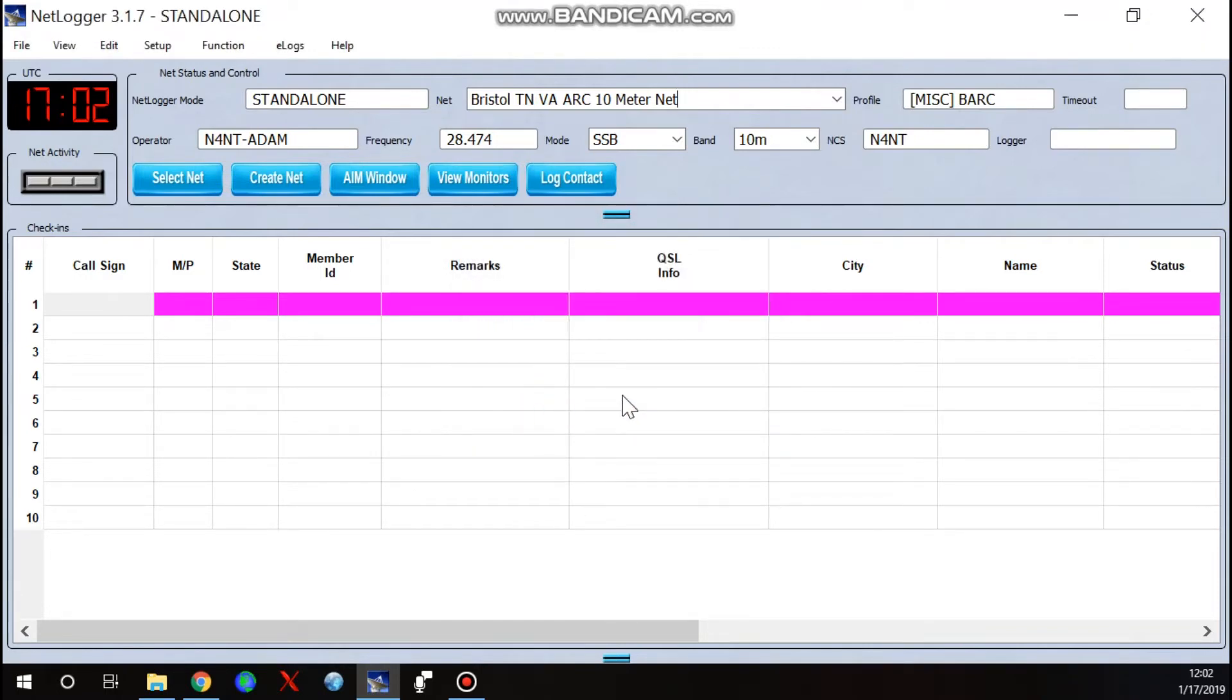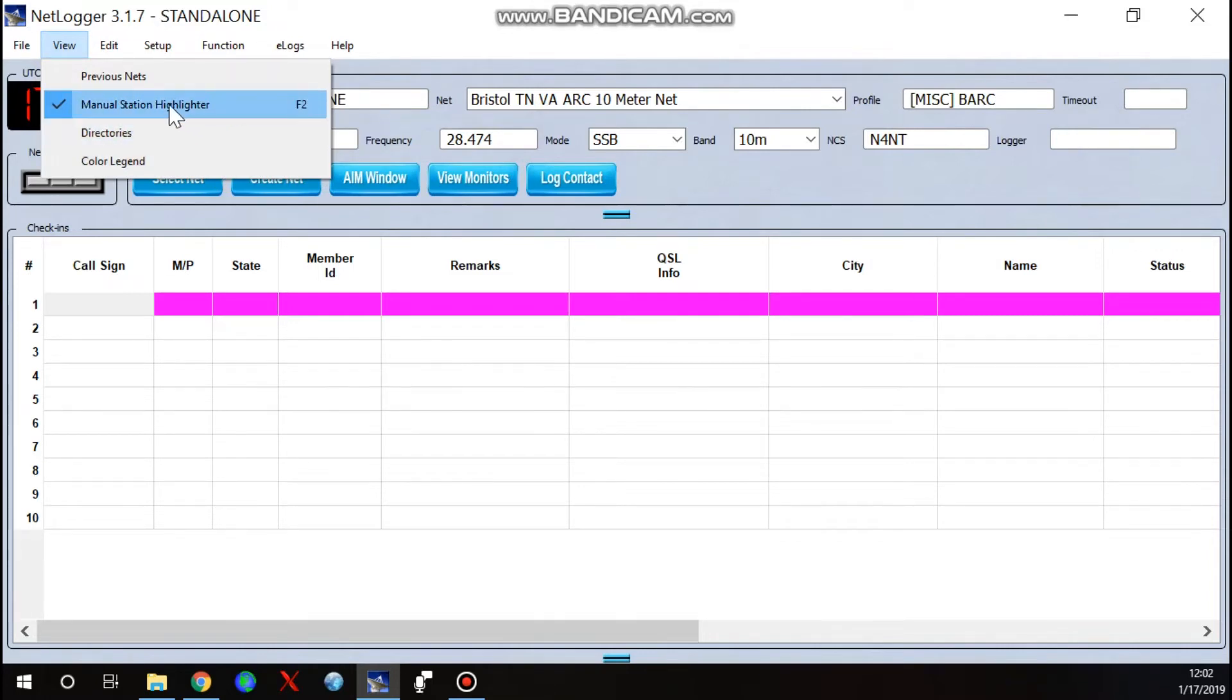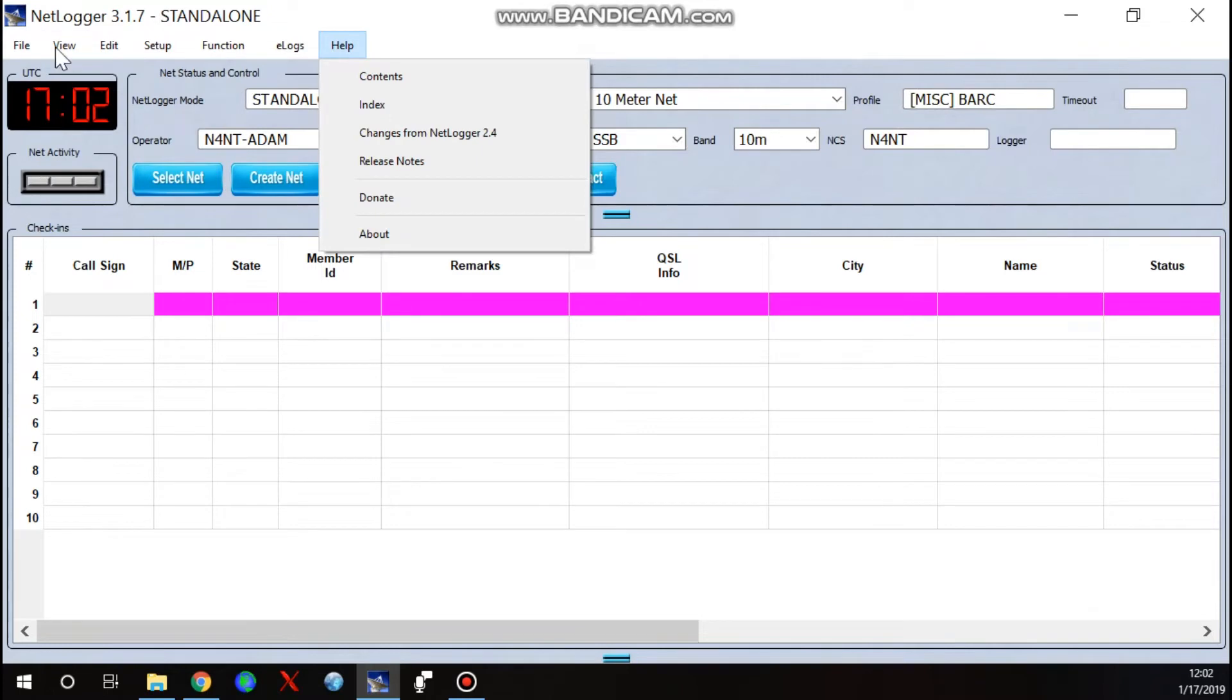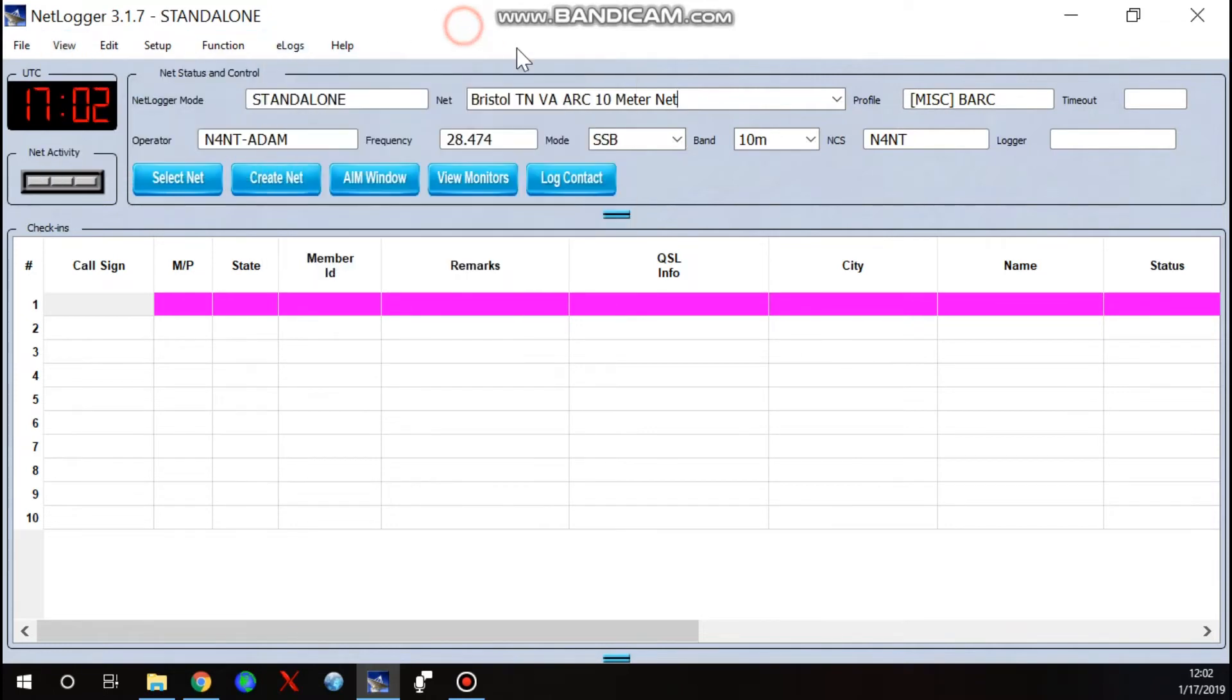OK. Next thing, let's make sure, go to view and make sure that manual station highlighter is checked. Once you start calling the net, this will come into play. So make sure that you have that. I'll probably even cover that a second time in the next video.